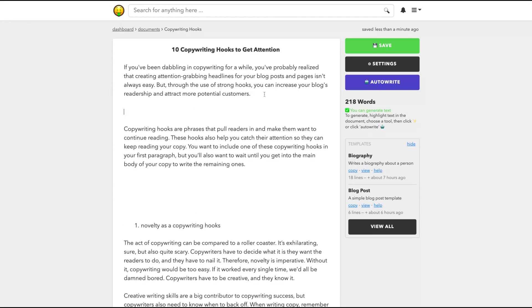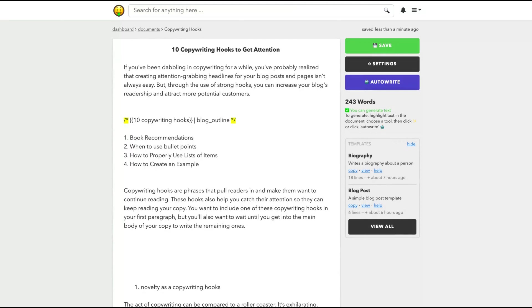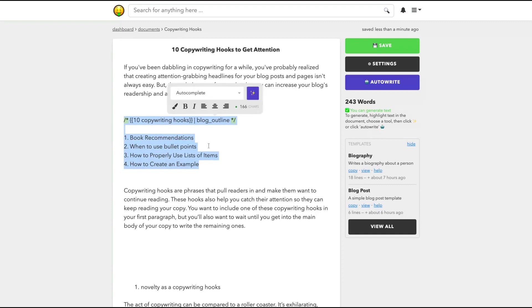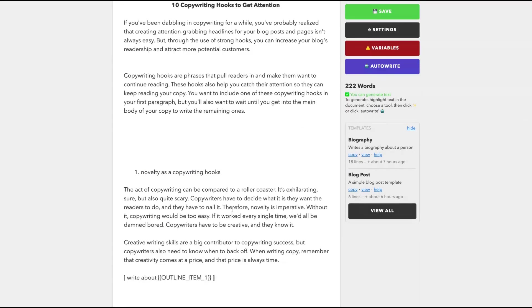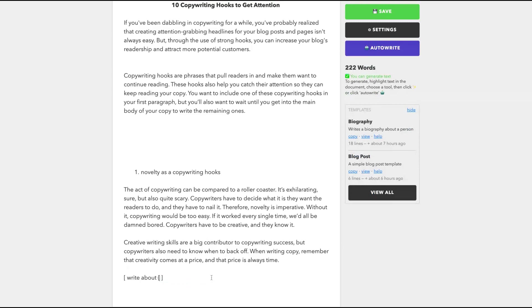Let's start again. So now it worked with the outline, but I got book recommendations, when to use bullet points. So I'm not getting outlines about my topic. So that's a feature that they should improve a little bit, but I can try to use another template. Let's see. I can use that command here, write about outline item one, but I'm going to write directly since I'm not getting an outline.